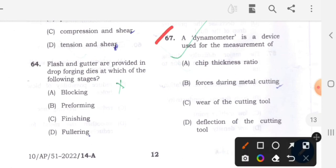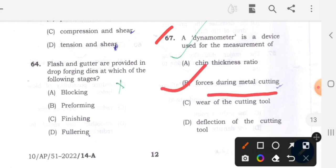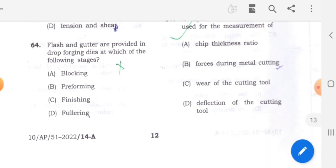Question 67: A dynamometer is a device used for the measurement of - option B will be the correct answer - forces. A dynamometer is used to measure the forces during metal cutting. In lathe or turning operations, we use a dynamometer to measure the cutting forces. Option B is the correct answer.